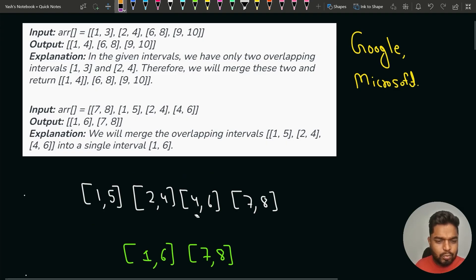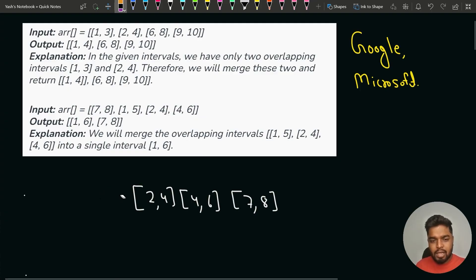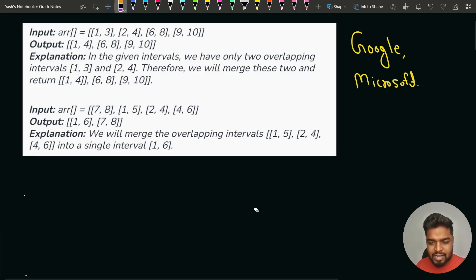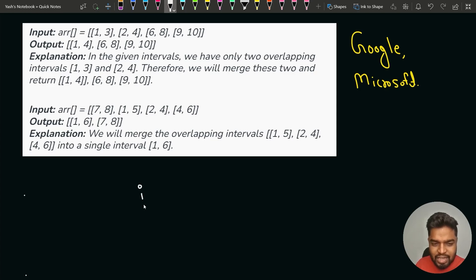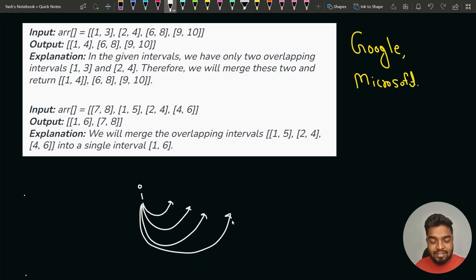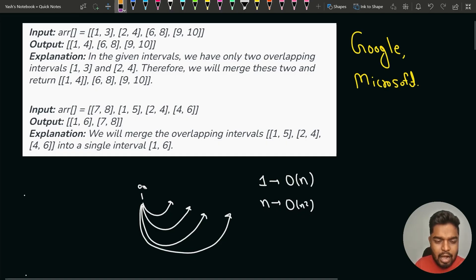How can we solve this problem? There are many approaches. The first simple brute force approach is: for each ith interval, check its overlap with all the other intervals. If overlapping, take care of that overlap and produce one combined interval. For one index this takes O(n) time, and since we do it for all n indices, the total time complexity is O(n²).